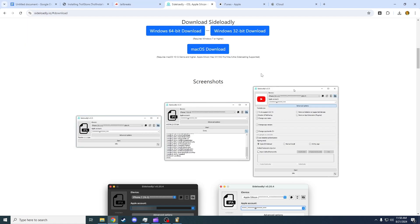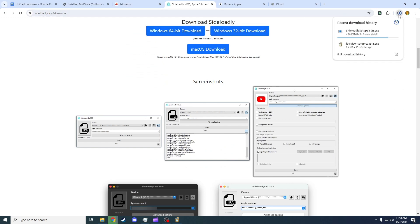You're going to want to head to the link in the description and download this app called Silo.ly. Press Windows 64 bit, or if you're 32 bit, that one, and do the setup as usual.